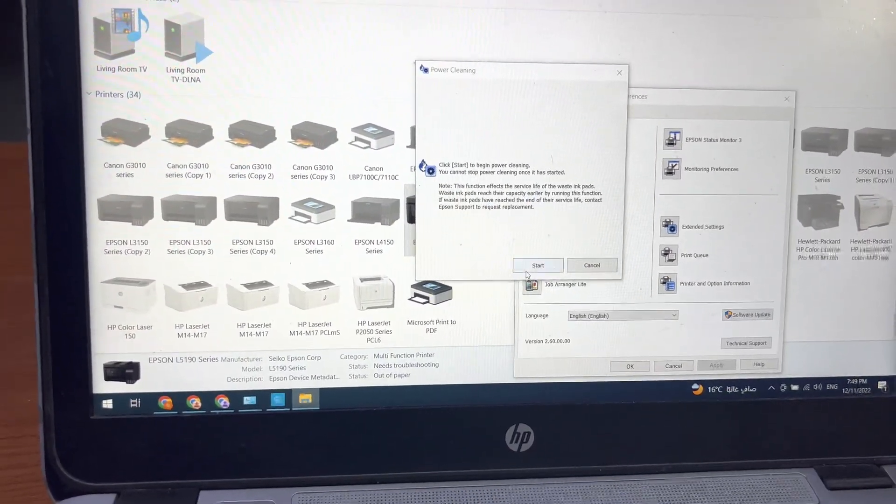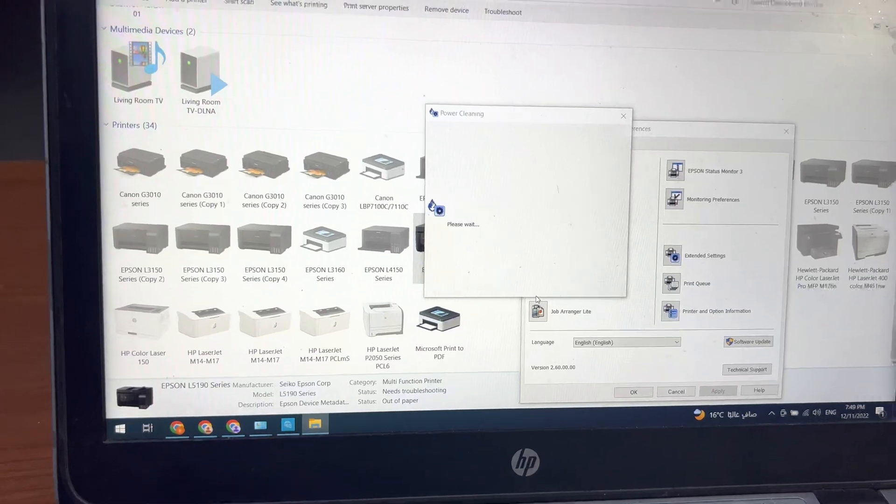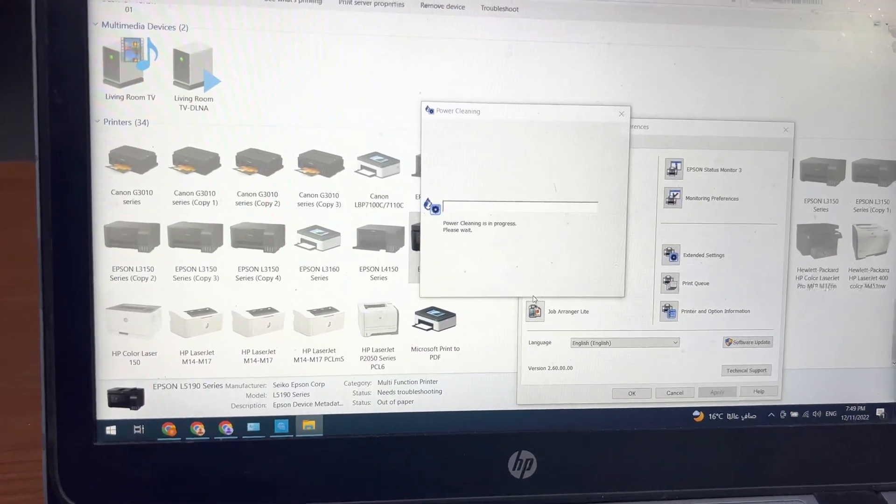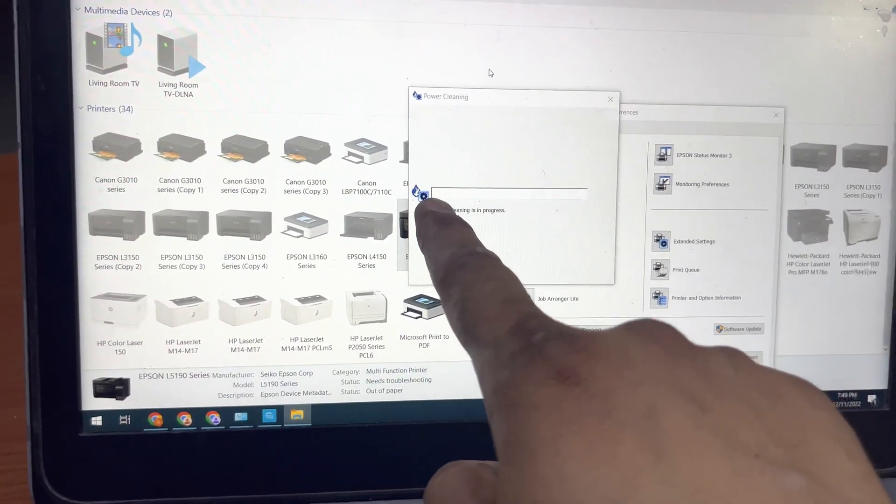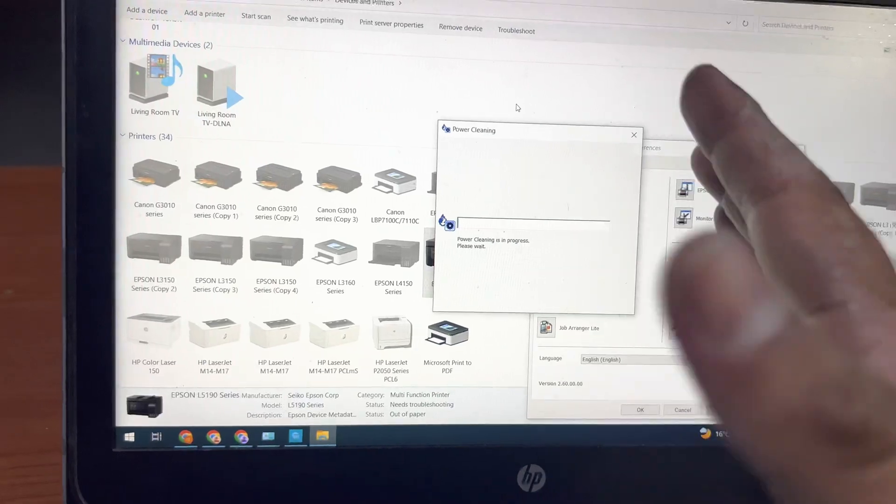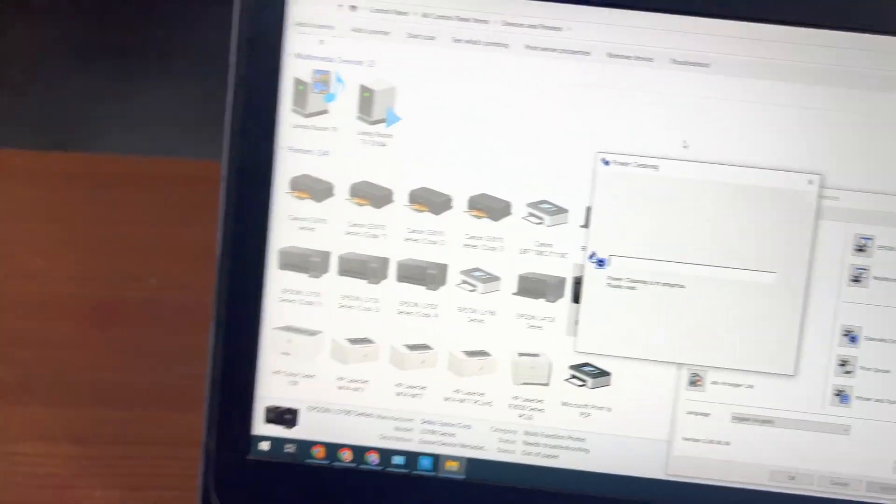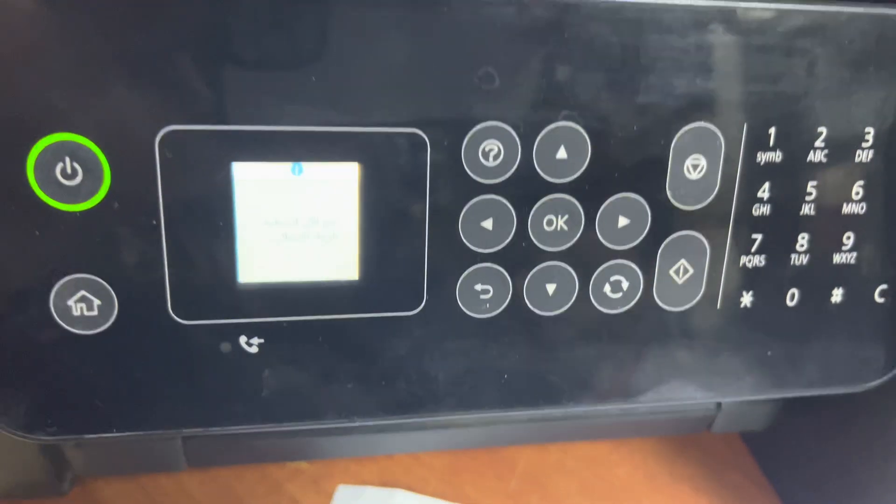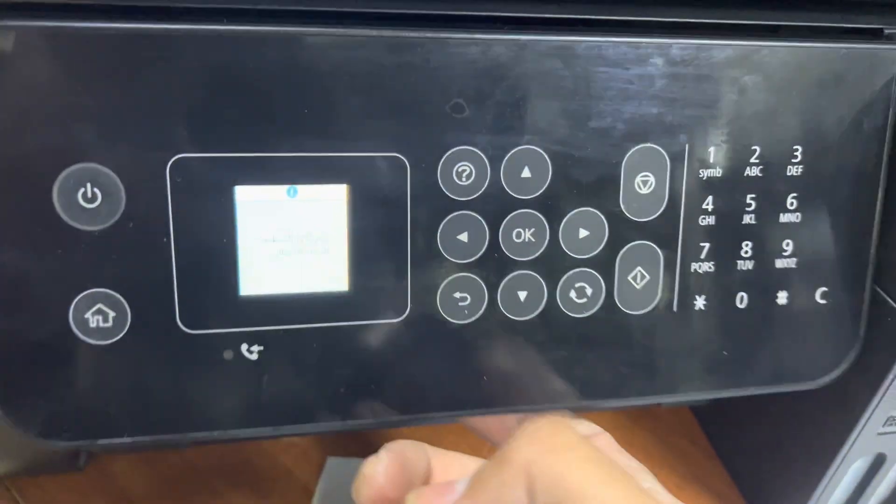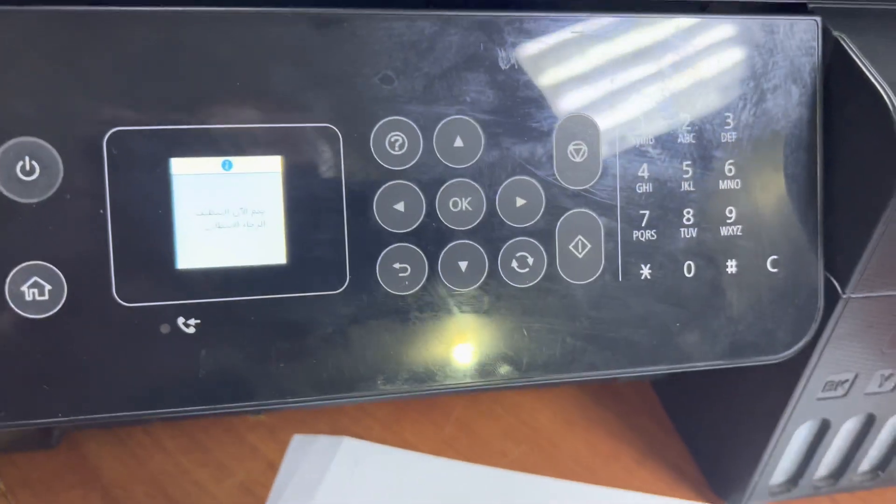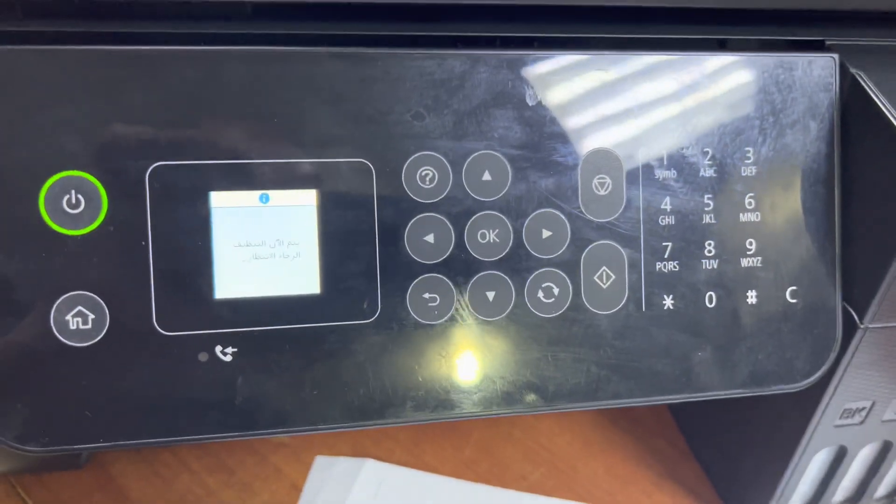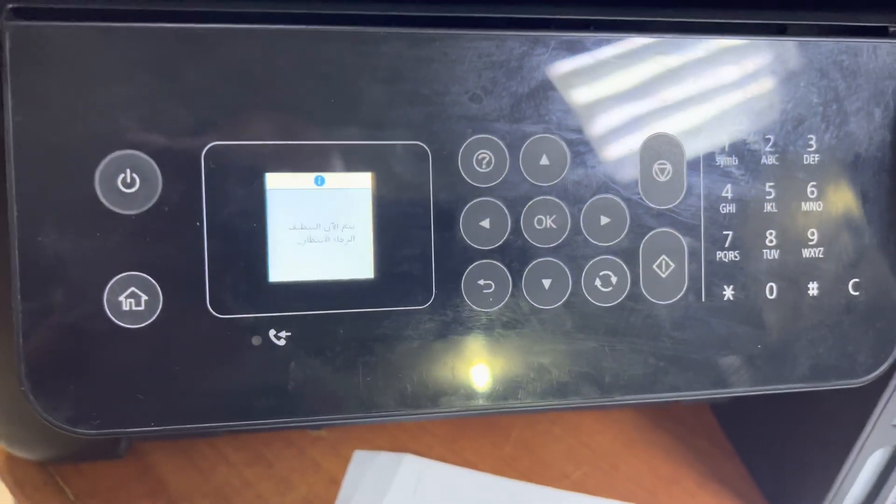And then press start. Right after you press the start button, you will see the progress bar over here. Let it complete. It will take five to seven minutes. On your printer screen, you will find written over here 'printer cleaning' or something else. Just hold on and let it complete, then we will see the print quality.